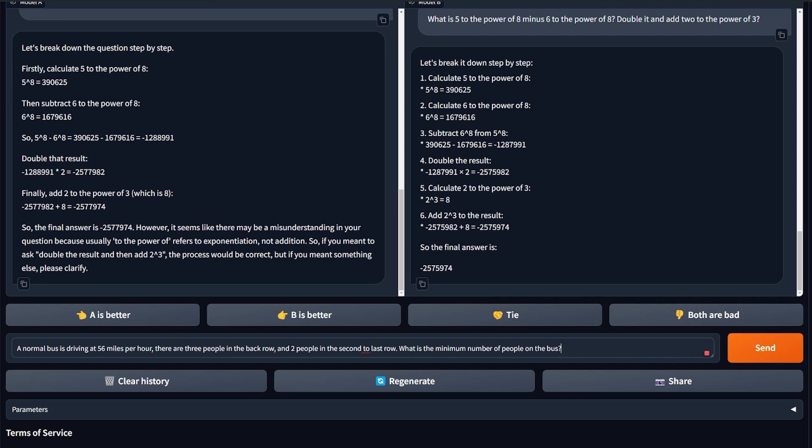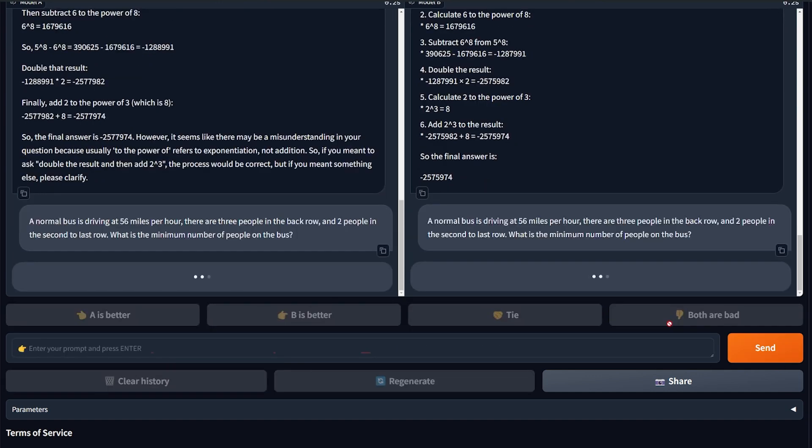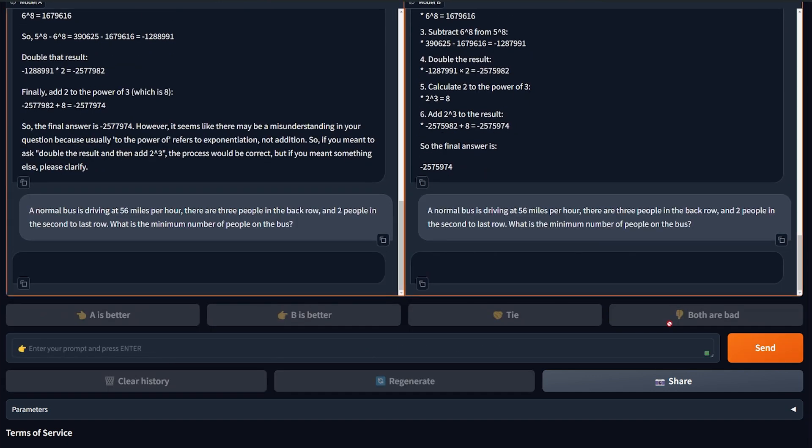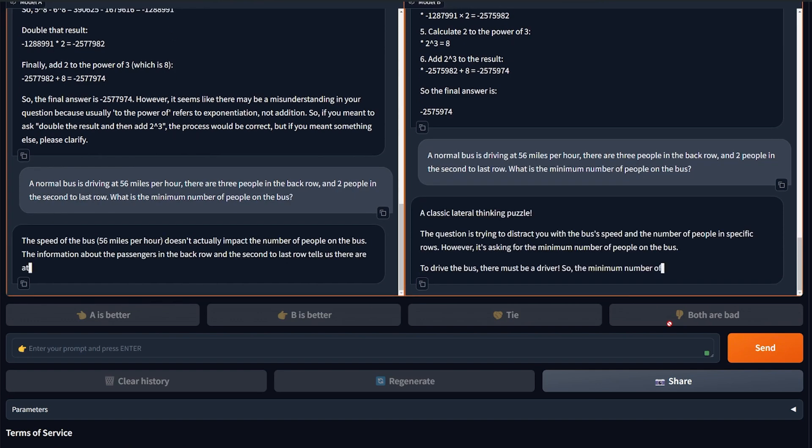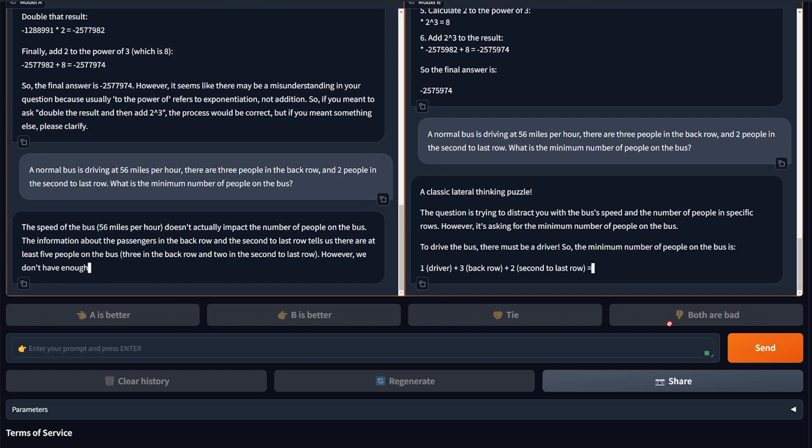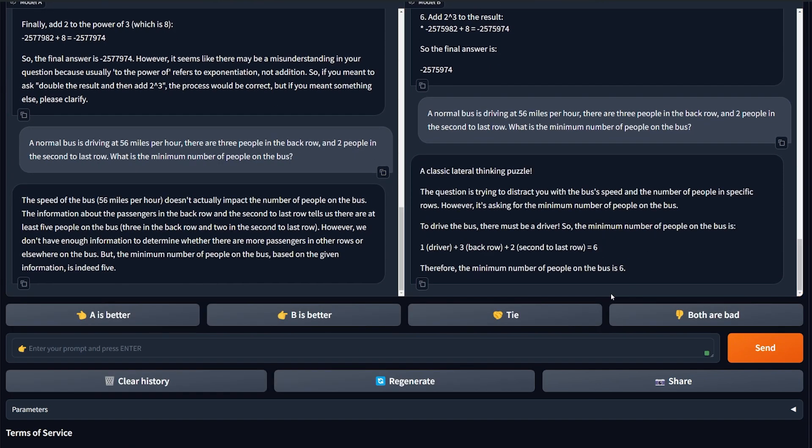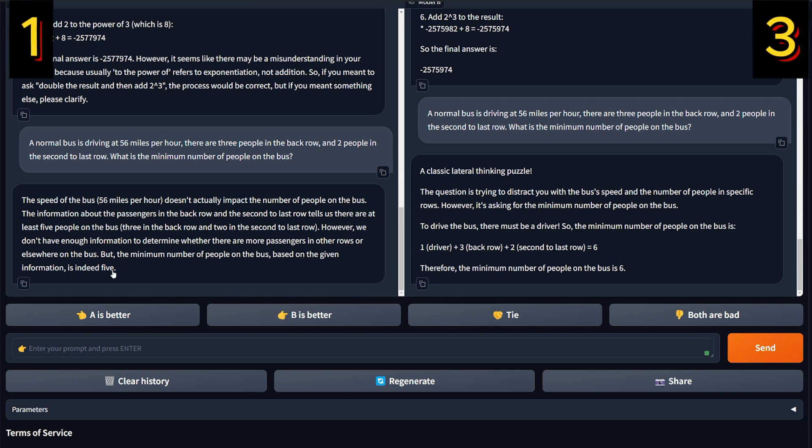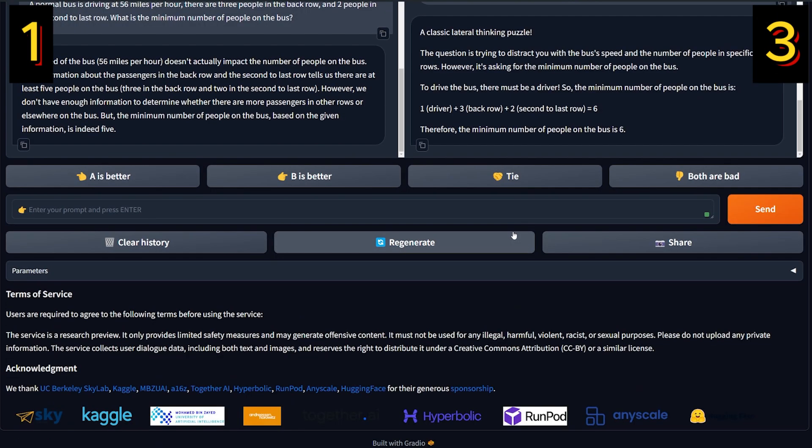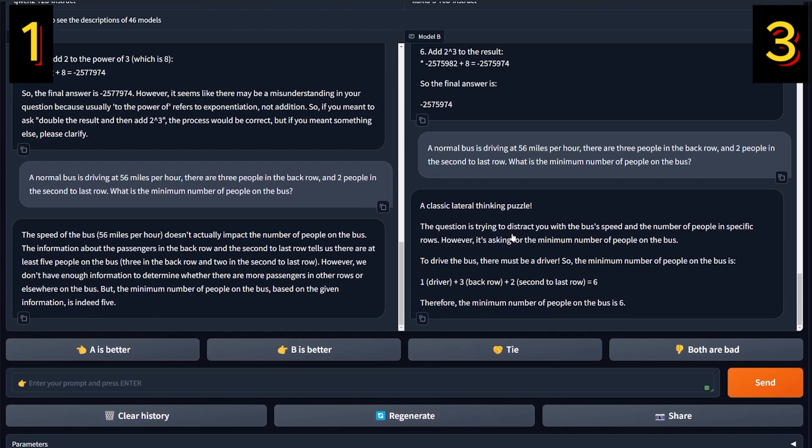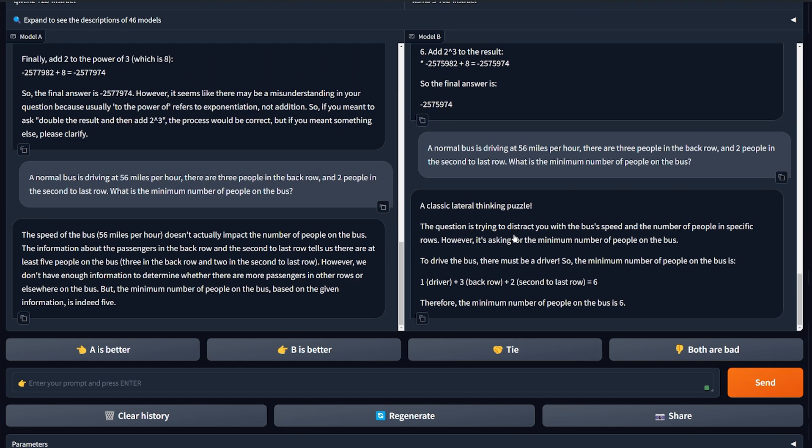Okay, so finally we're getting somewhere here. These two models are now this round a tie. Another logic and reasoning question: People in the bus - a normal bus is driving 56 miles per hour. There are 3 people in the back row and 2 people in the second to last row. What is the minimum number of people on this bus? The question is a little bit tricky, but the correct number should be 6 because you have to add the driver. All right, Llama 3 got it correctly. So here the speed of the bus is indeed 5. All right, another win for Llama 3.